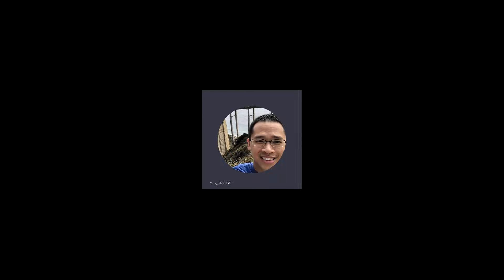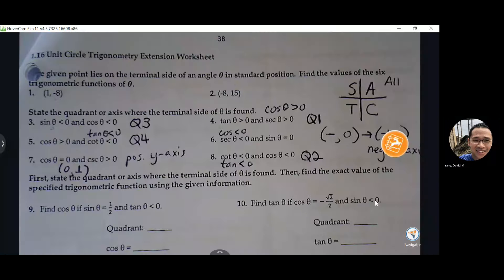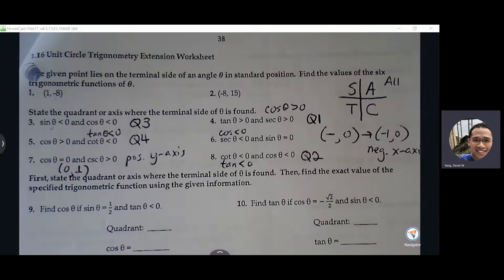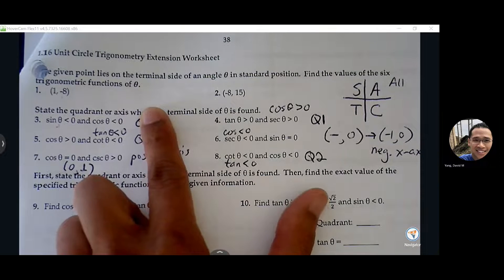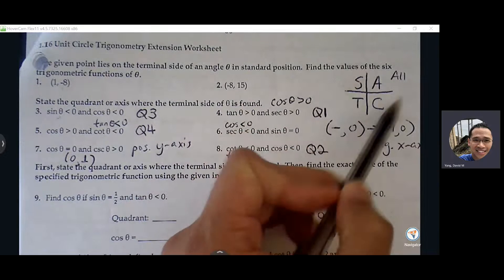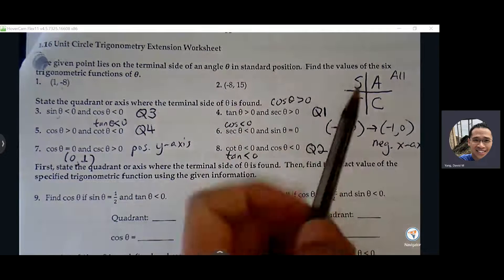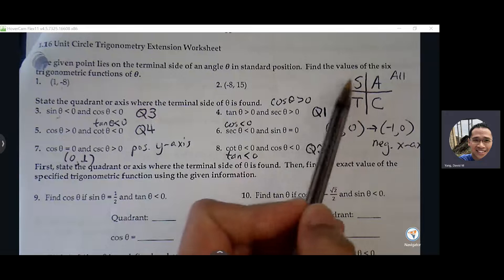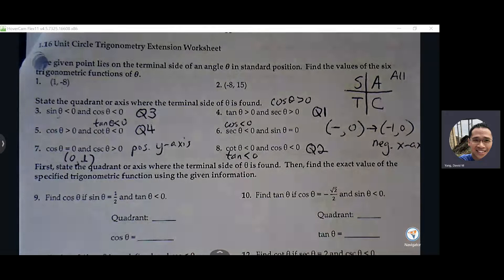In your packet, page 38, we did the top of the page and we'll continue. Let me recap what we did from the top. I like this chart here — it tells us quickly which quadrants or which sign to expect from each of the trig functions.